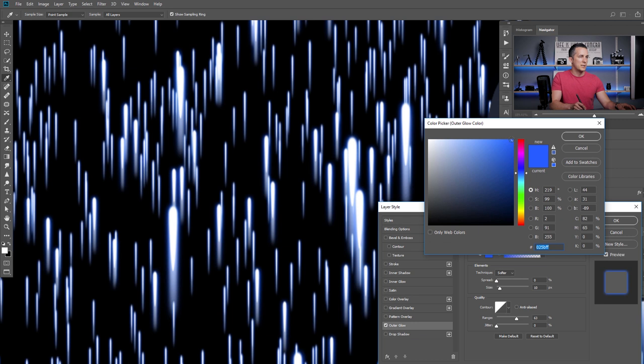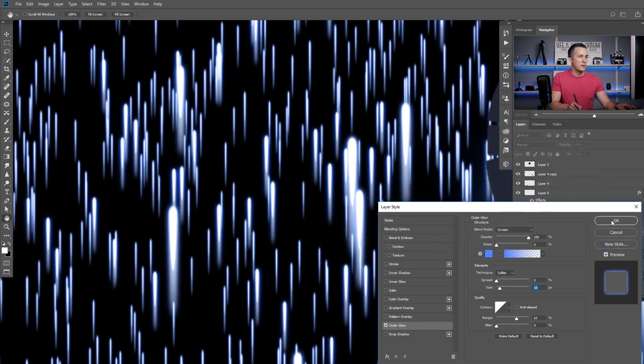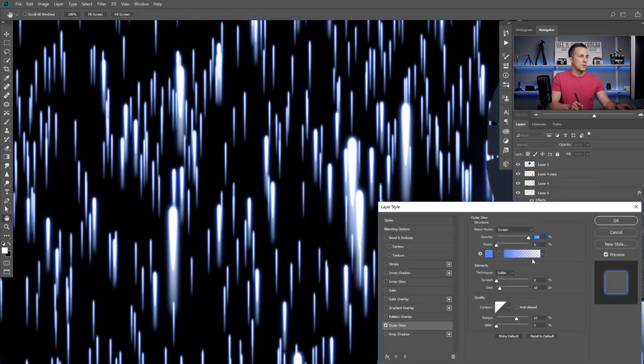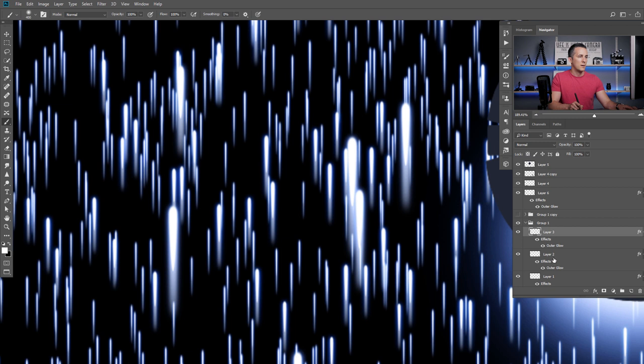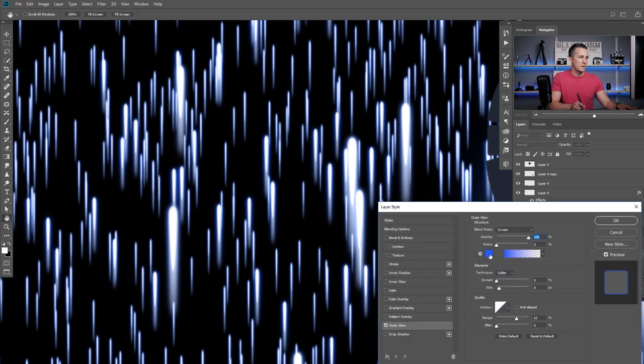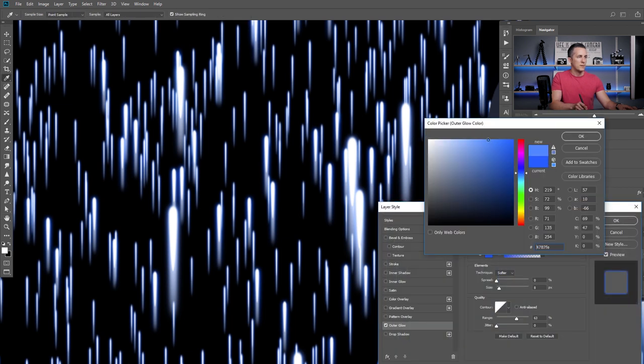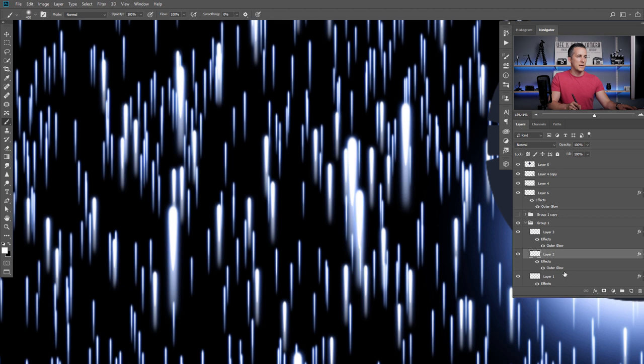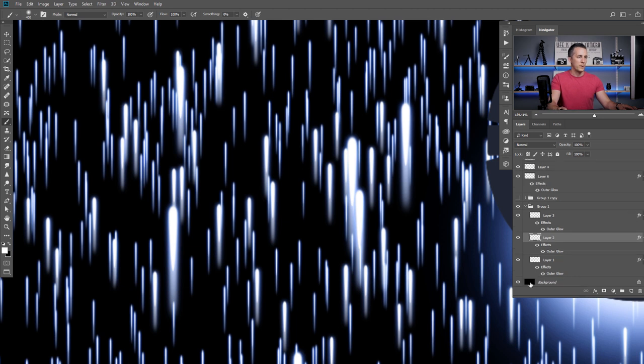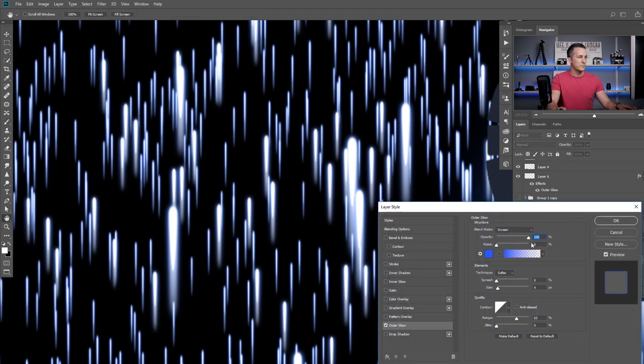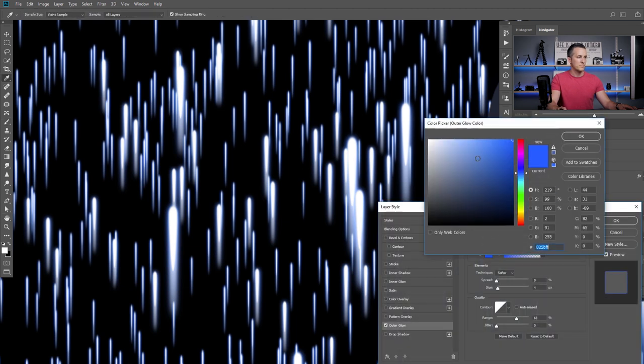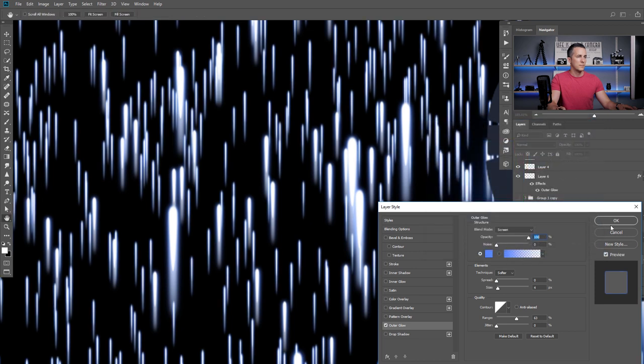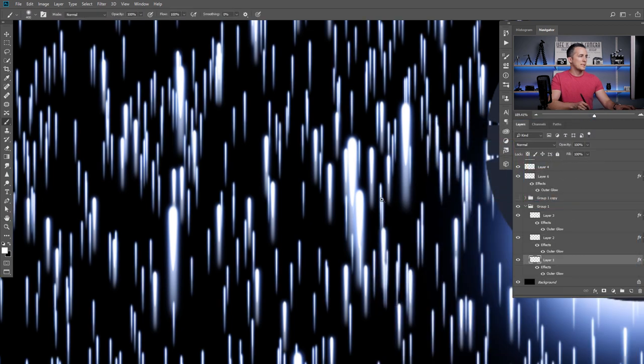We can change the saturation. Desaturate maybe colors to all of those effects. Like this. And basically, we are done with the effect.